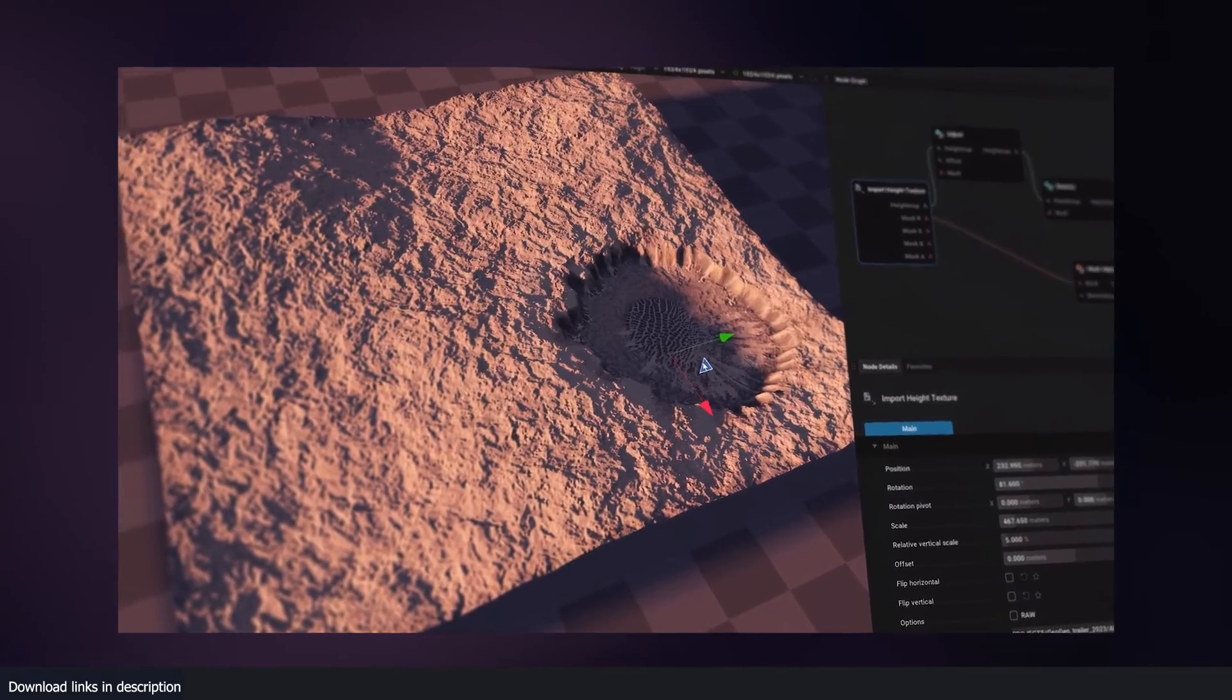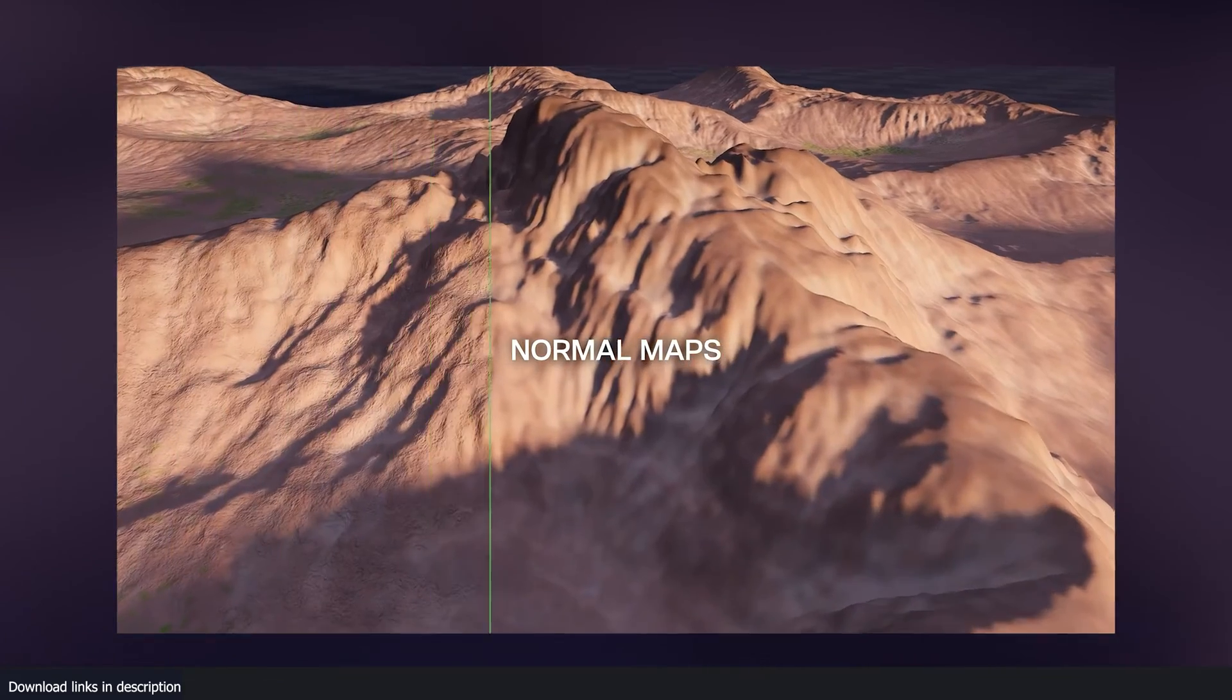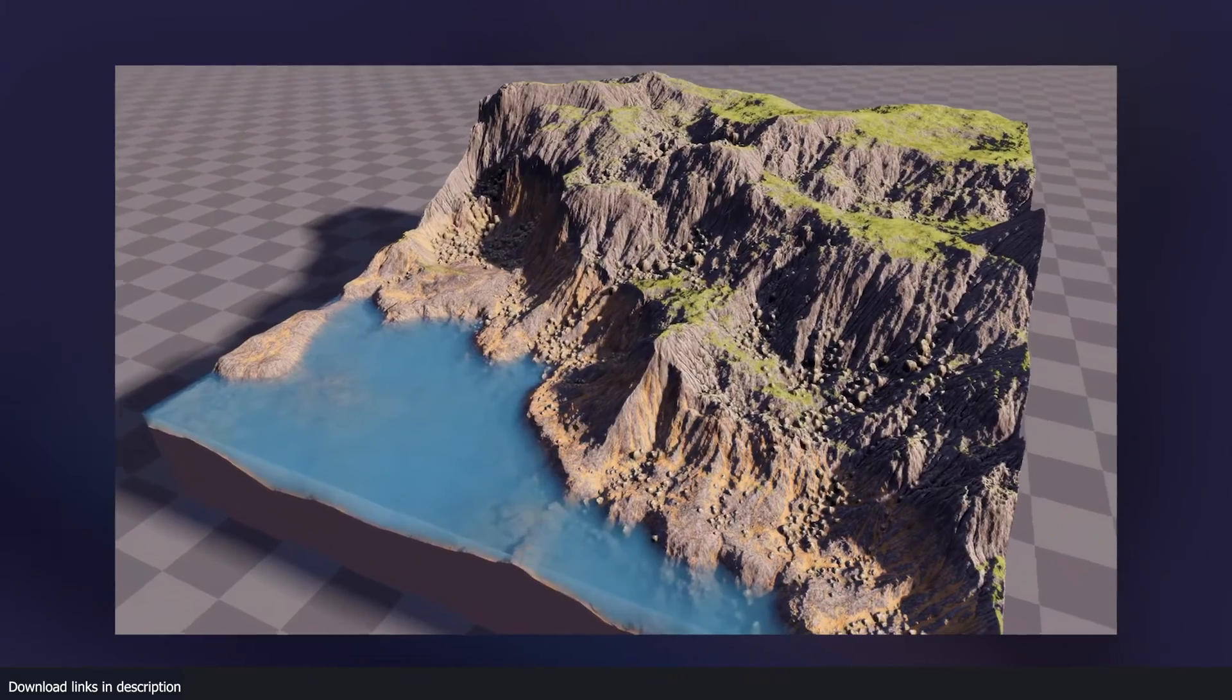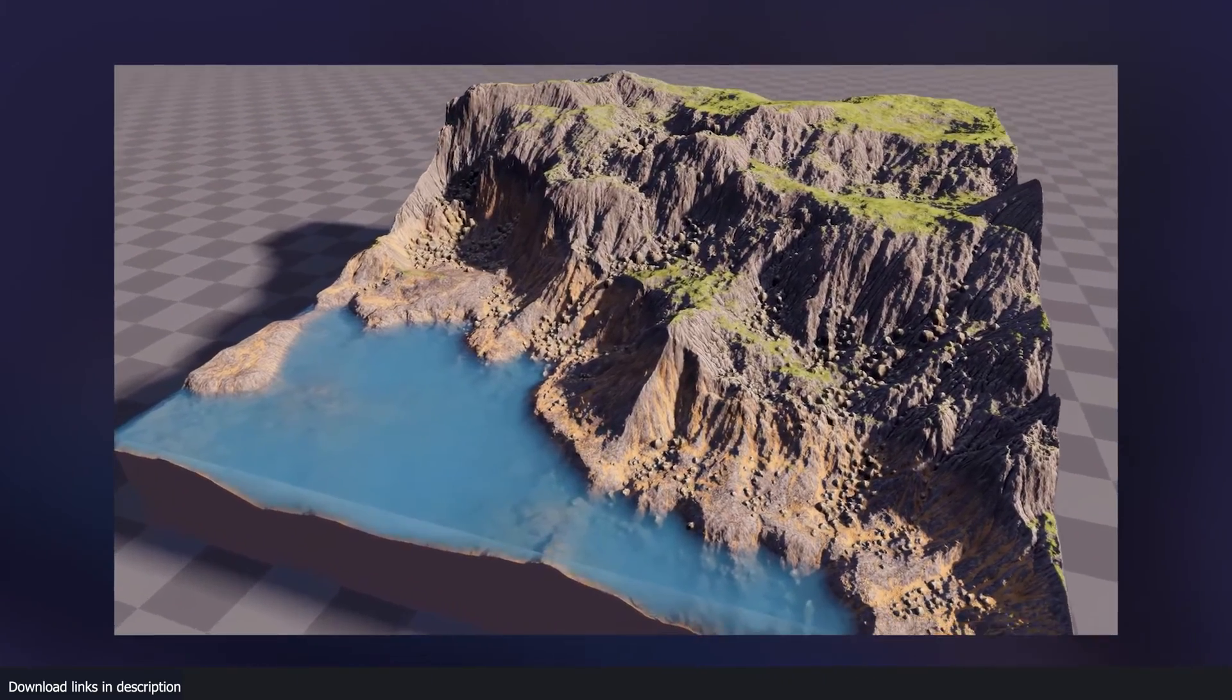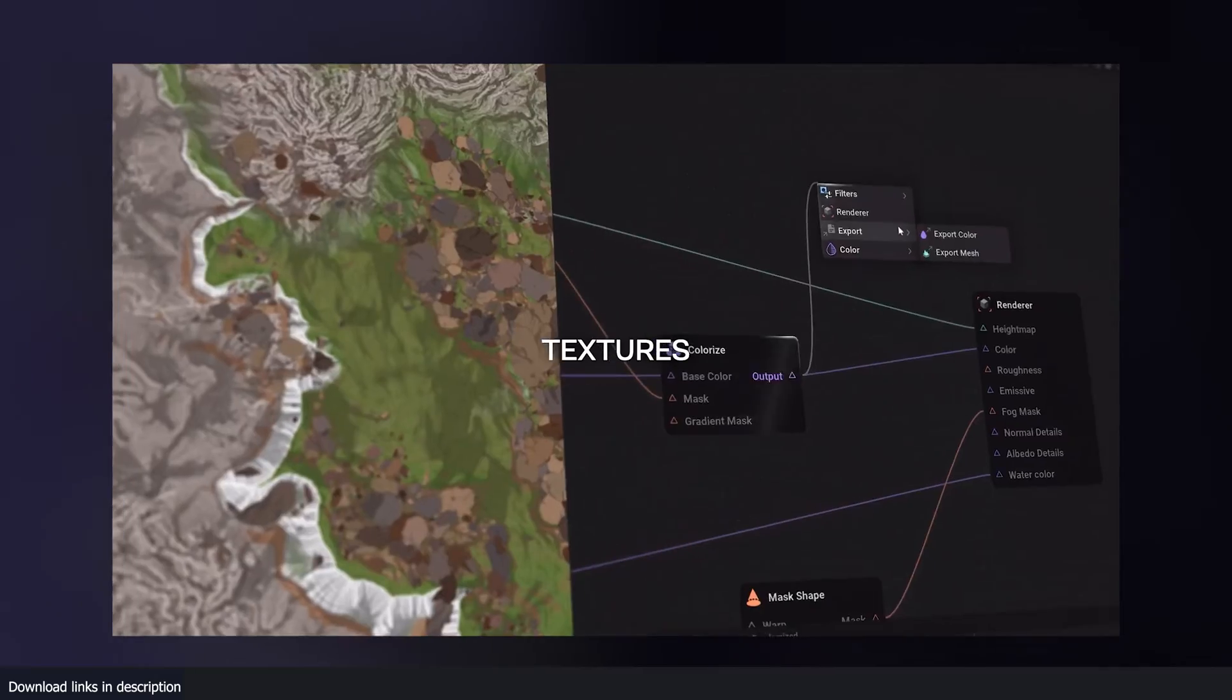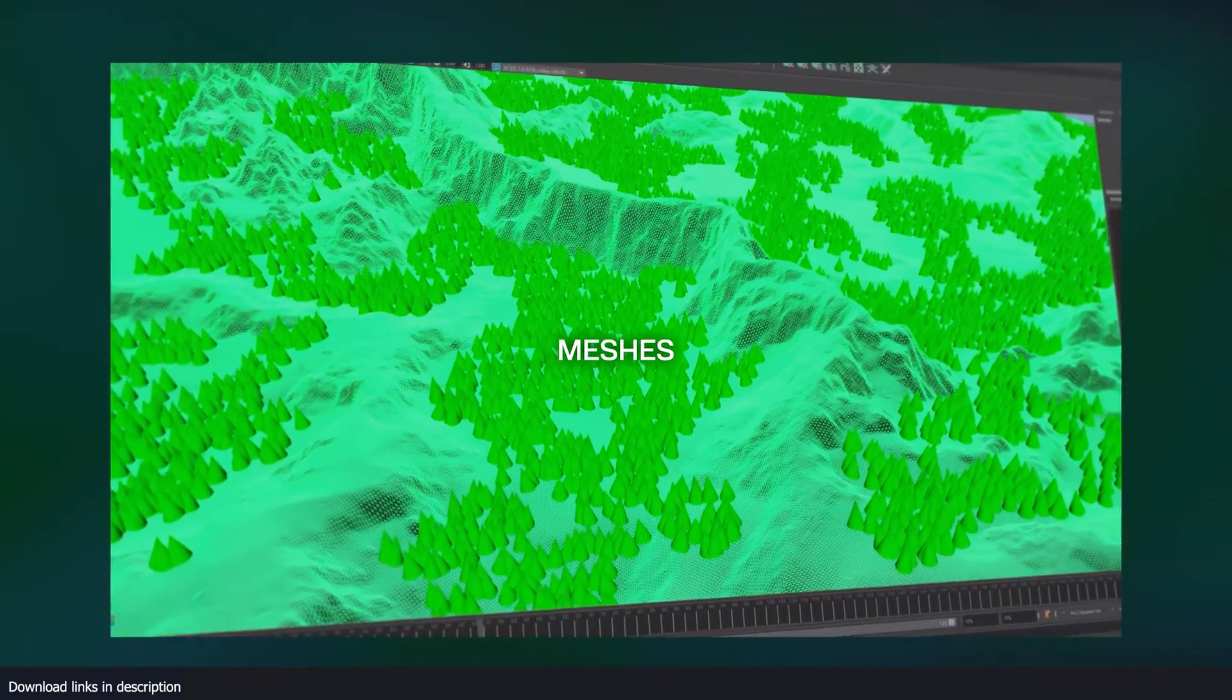And yeah, you can also use this to create rivers and lakes. Just look at that, that level of detail. It looks really amazing.